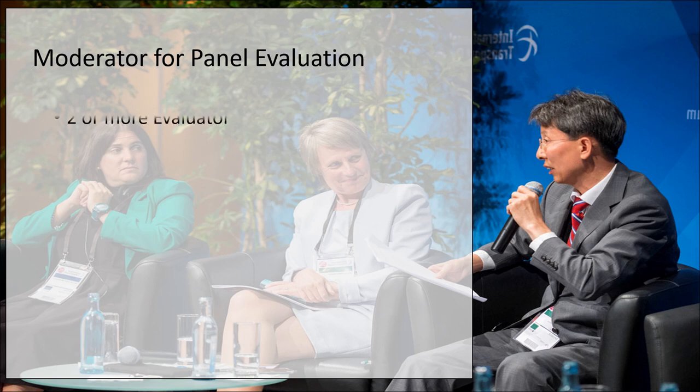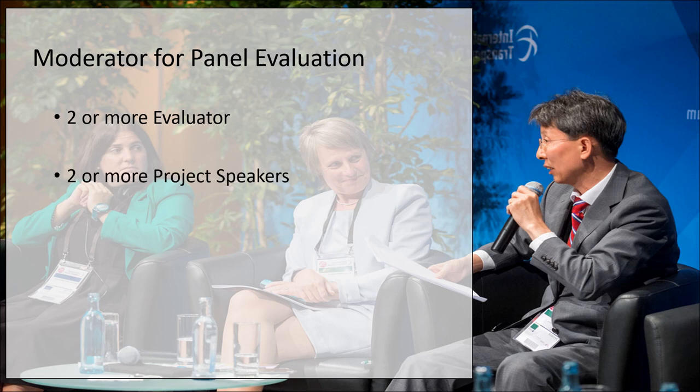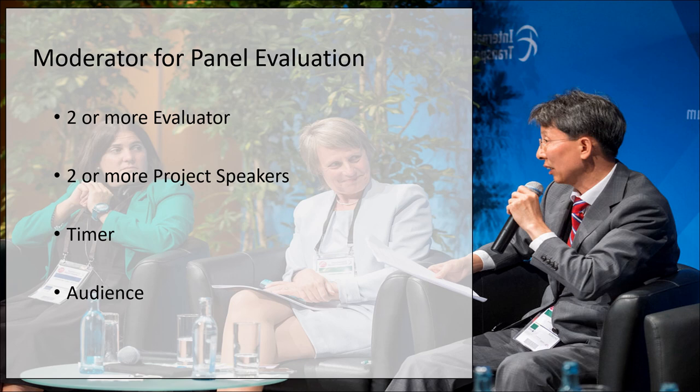For panel evaluation we may need two or more evaluators. Ideally three evaluators and a moderator are suggested. We can have a timer and most importantly, the audience. The evaluation which the speakers may receive will be the same.